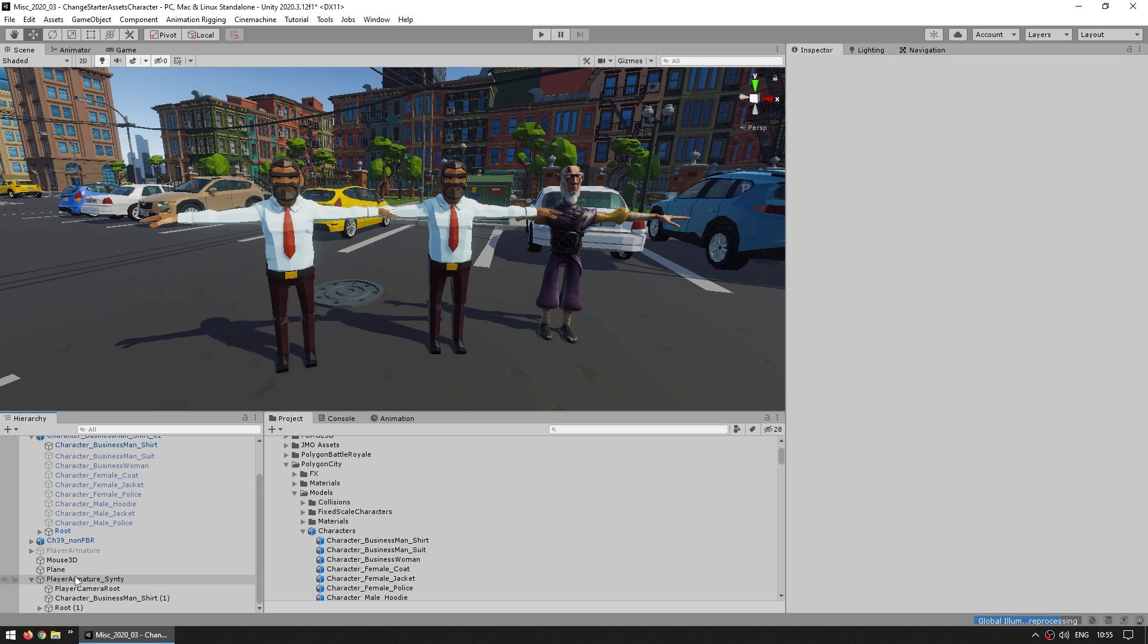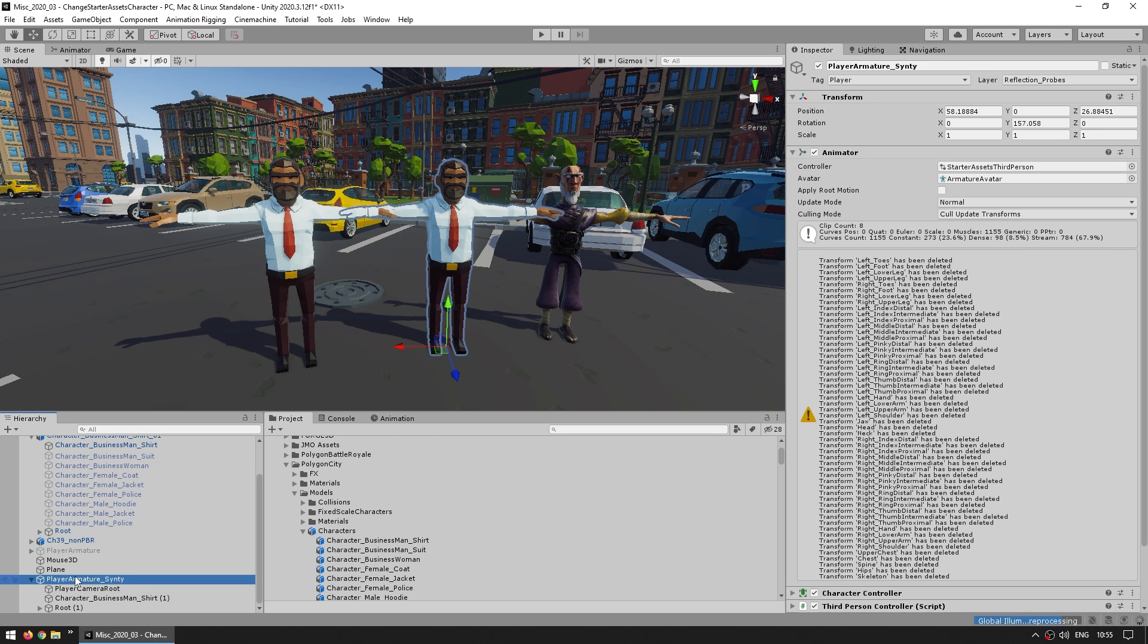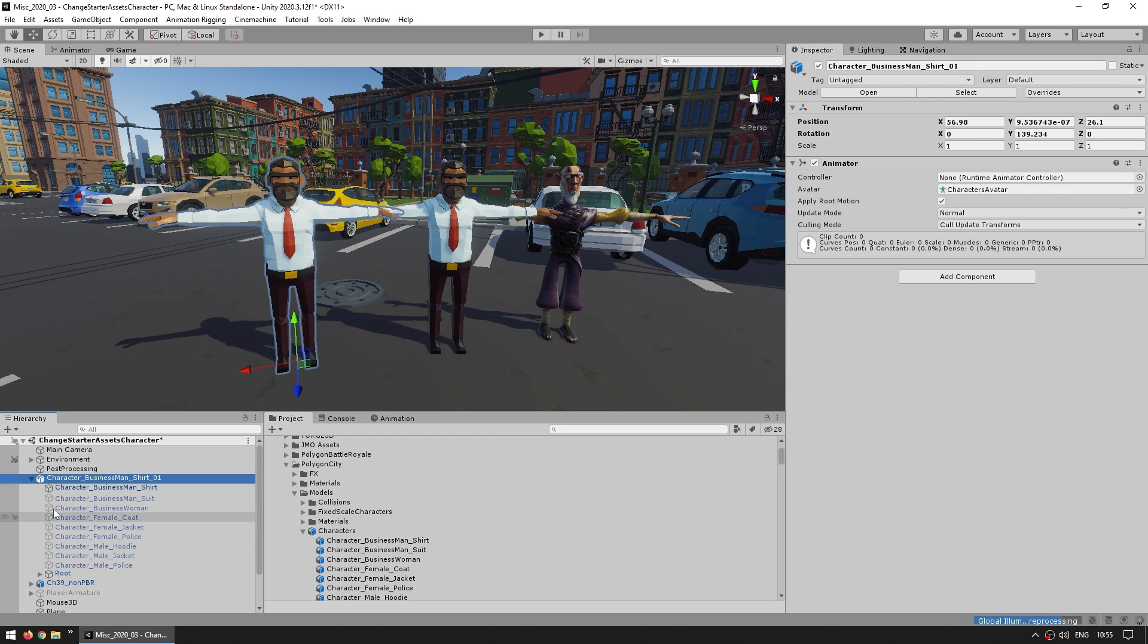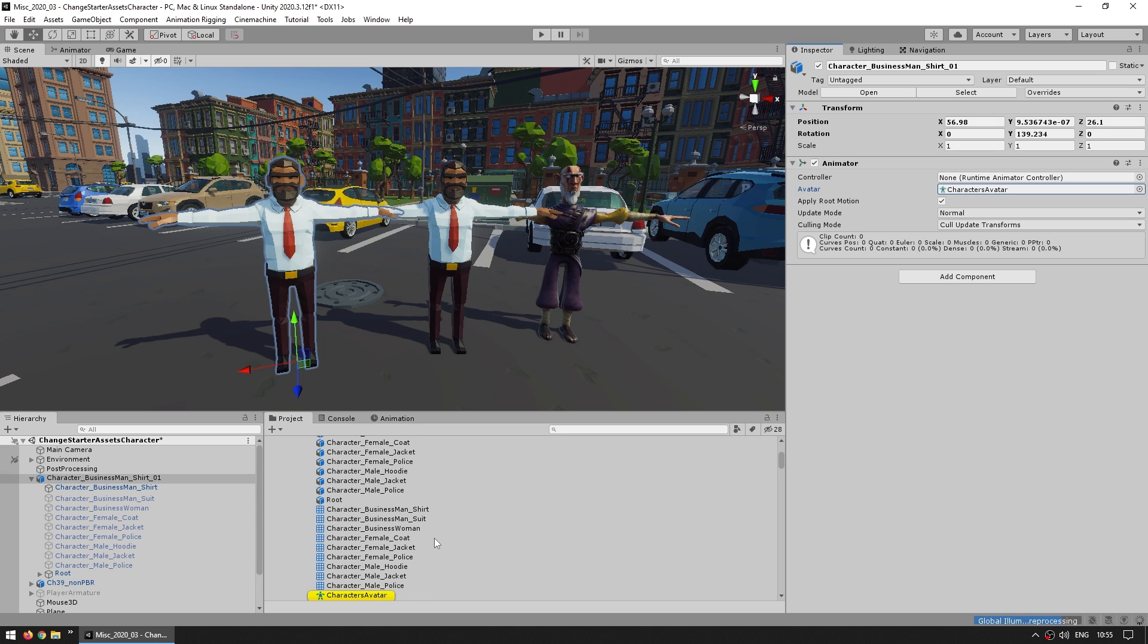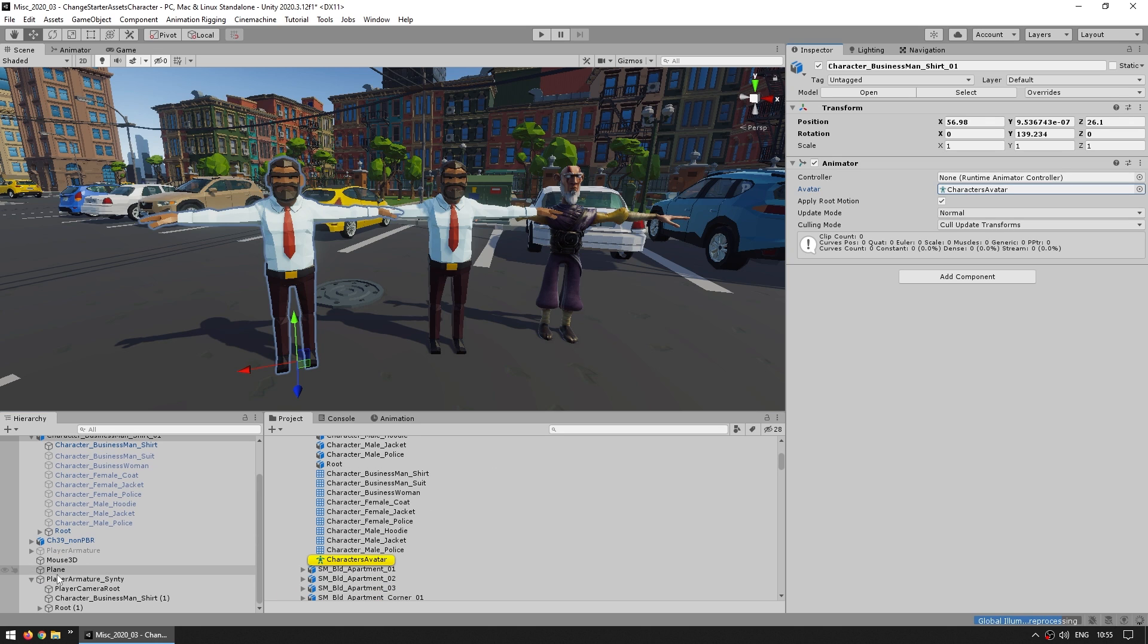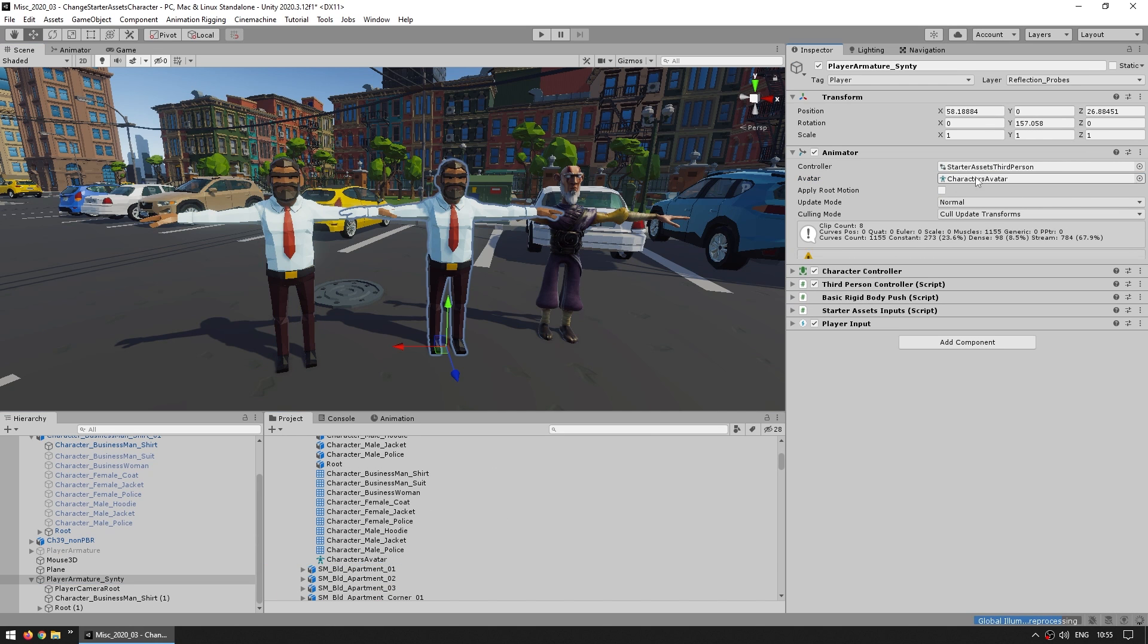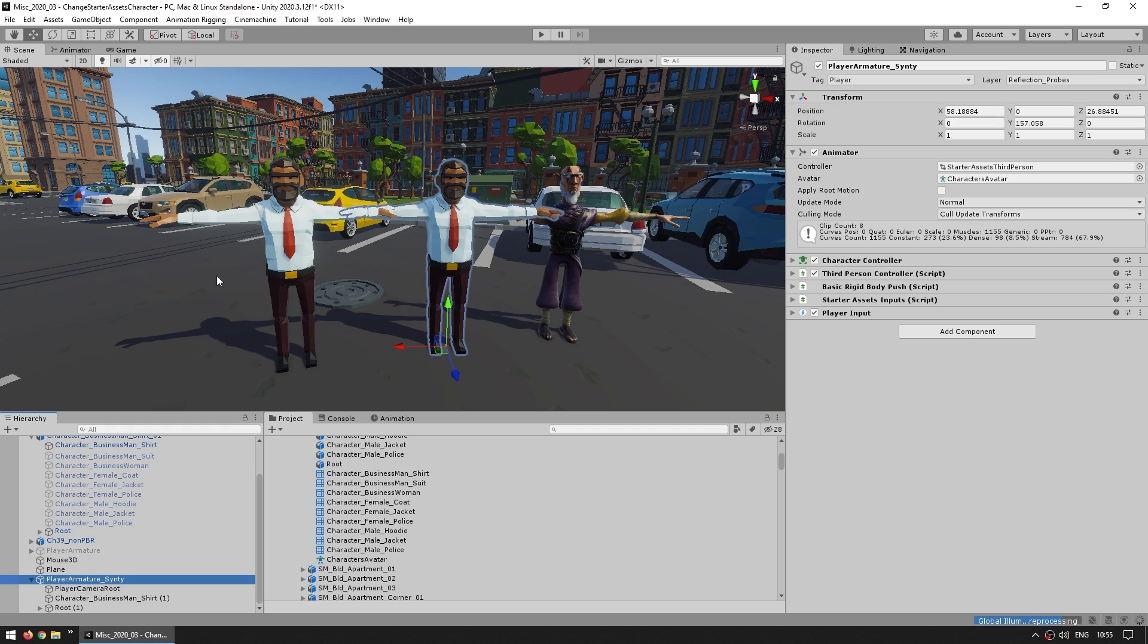Finally of course remember to assign the avatar that relates to this mesh. So let's go into the mesh, grab the avatar for this new visual, and just assign this one. Okay we've done all three steps: we swapped the skin mesh renderer, we swapped the bones, and we assigned the correct avatar for this mesh.